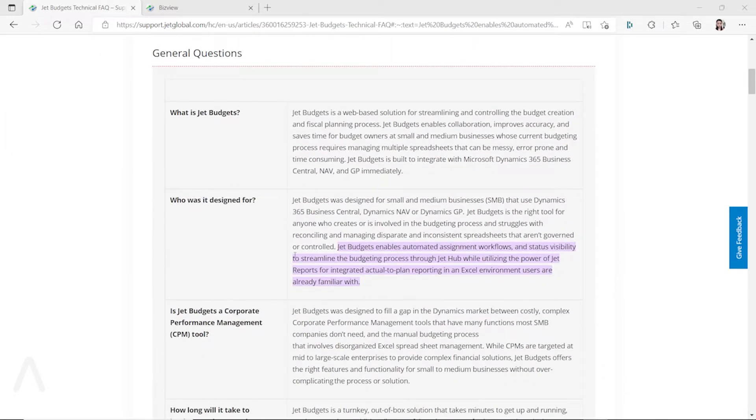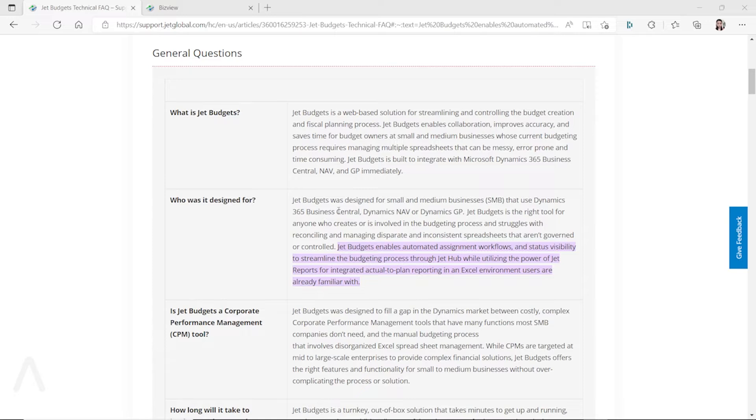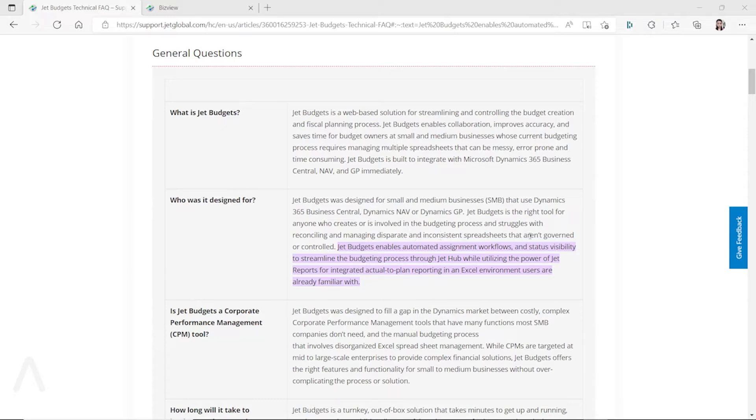You can see here who it was designed for. It's designed for small and medium businesses that use Dynamics 365 Business Central, Dynamics NAV, or Dynamics GP. It's the right tool for anyone who creates or is involved in the budgeting process and struggles with reconciling and managing disparate and inconsistent spreadsheets that aren't governed or controlled.